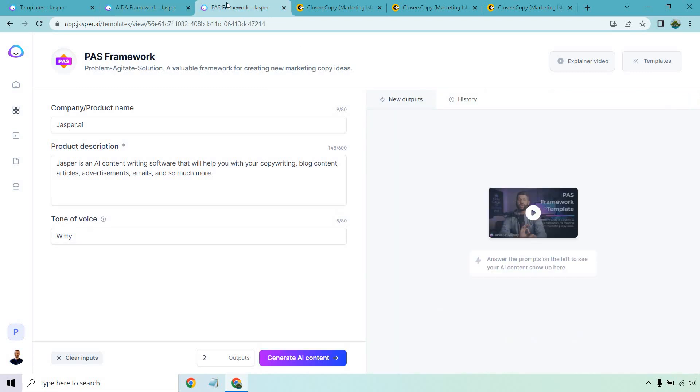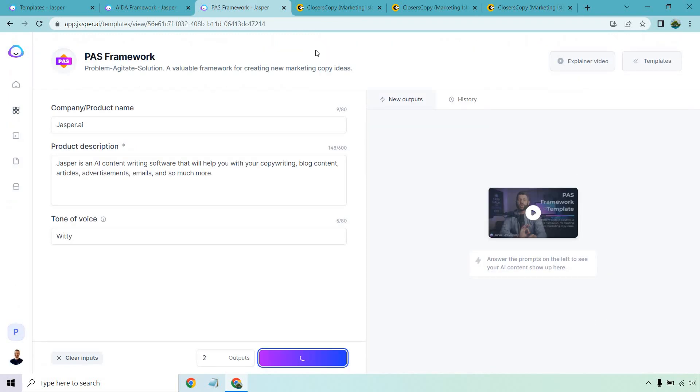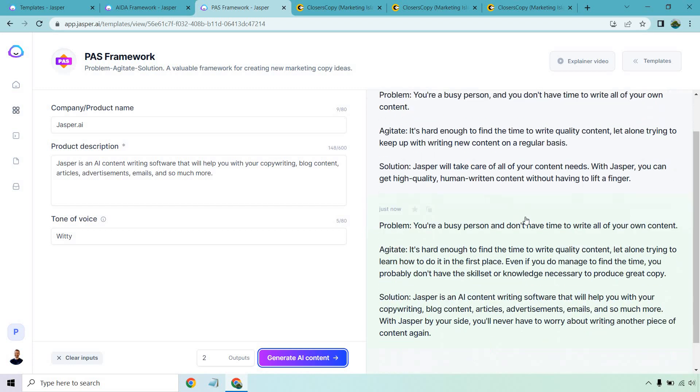Let's look at the PAS framework next. Once again, with Jasper, this is problem agitate solution. I'm going to generate this content and then I have a window open for this as well. Same thing, same strict for 20. I want it to be more strict. Let's click right for me and then let's go back to Jasper and talk about what we've got. You're a busy person and you don't have time to write all of your content. Agitate, it's hard enough to find the time to write quality content, let alone trying to keep up with writing new content on a regular basis.